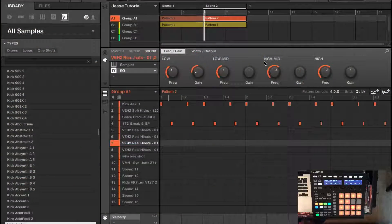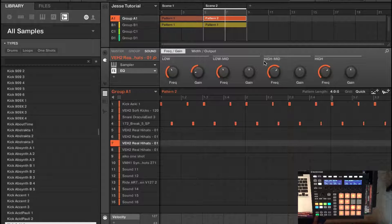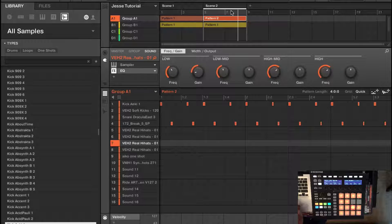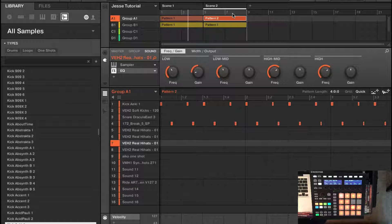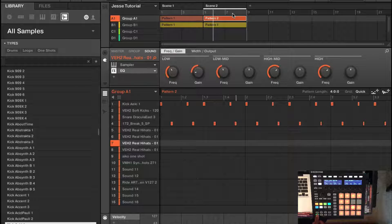Let's give it a listen. Let's give both patterns a listen. And there we have it. I hope you guys can see how you can make various patterns within different scenes to make an entire song.